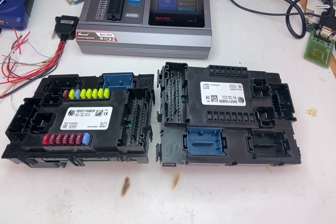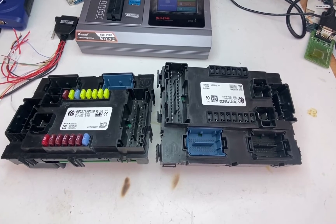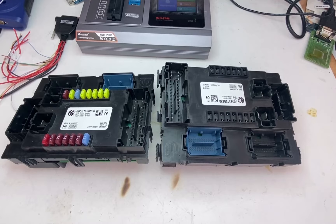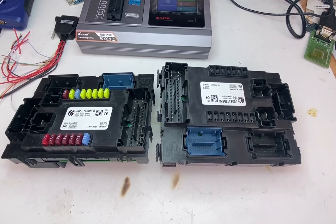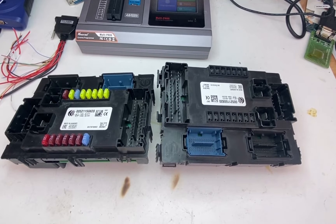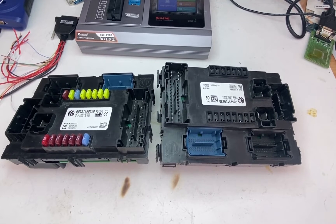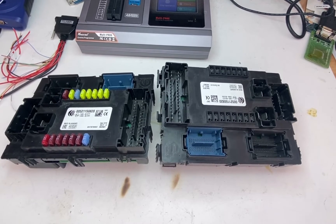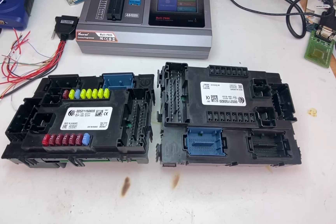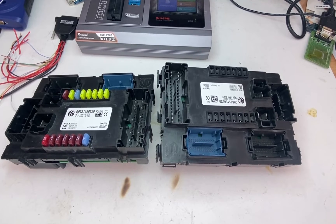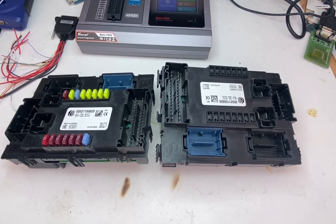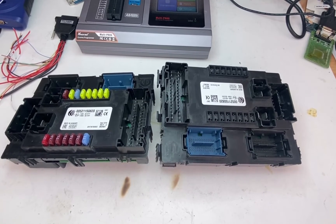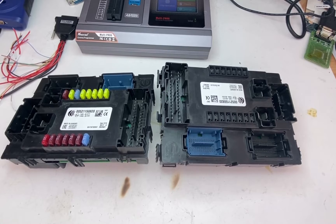Hey guys, Den here from VHICS411. Today in front of me, I have a Jeep Renegade body control module. They call them BSI sometimes. And in this video, I will show you how the clone service is done.